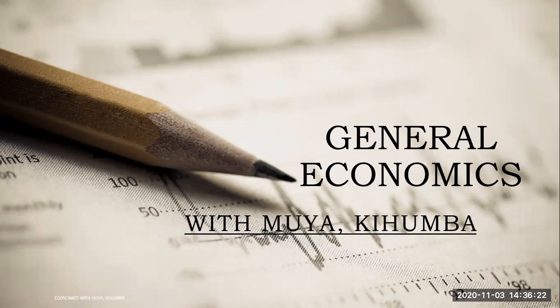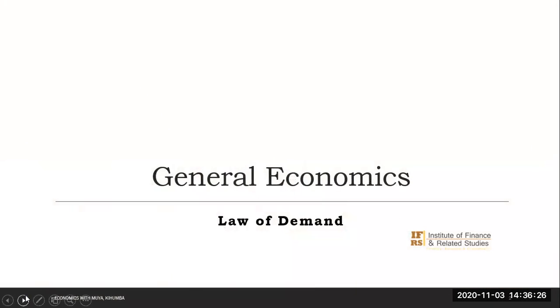Jambo, this is General Economics with Kehumba. In this video we are going to discuss the law of demand.